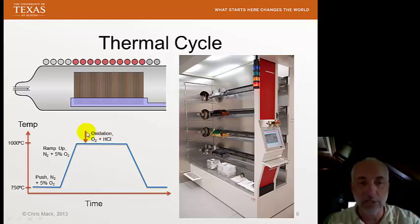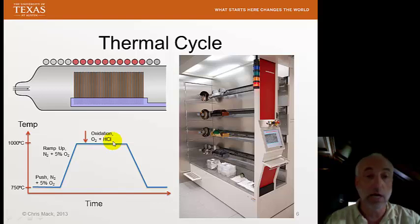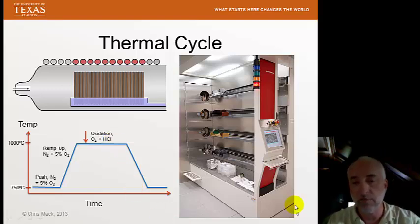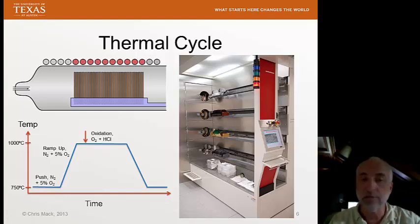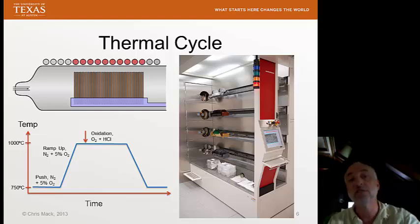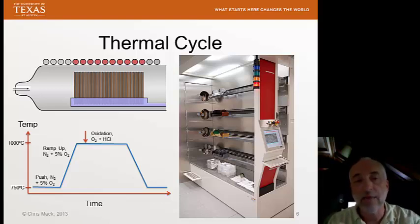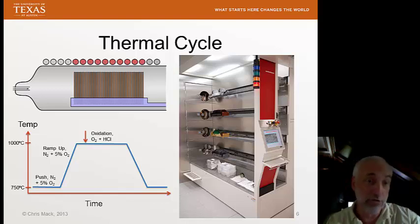Once it reaches a stable temperature — we let it stabilize for a little while at the desired temperature — we'll begin oxidation. At that point we introduce oxygen, and as we'll see, we'll add some hydrogen chloride as well. We go through the oxidation process for one hour, two hours, six hours, however long we need to get the desired thickness. Then we'll turn off the gases and add nitrogen again.